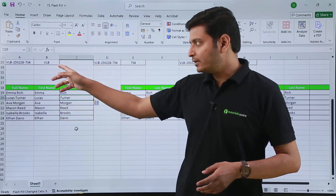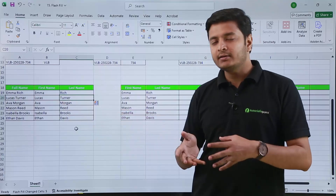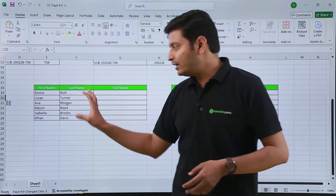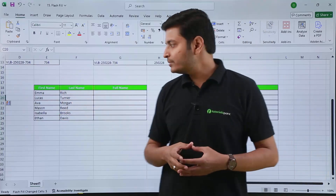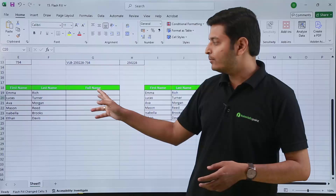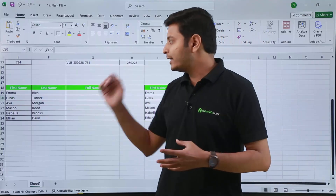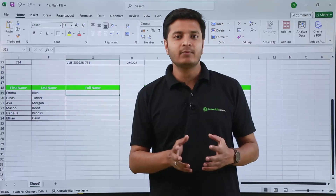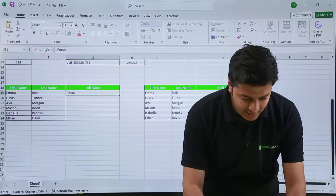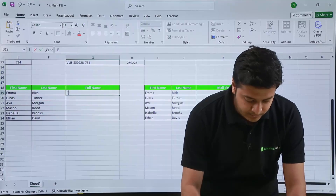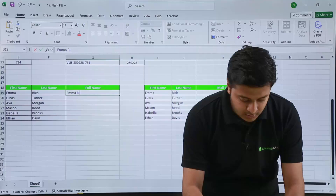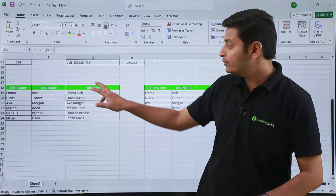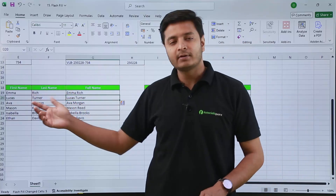This is about extracting and segregating data, but you can also combine your data using flash fill. Suppose you have first name and last name as two columns and you want to get the full name of the person. For the first person I will type the full name — Emma then Rich — and if I press Ctrl+E, Excel will automatically give me the full name of everyone.